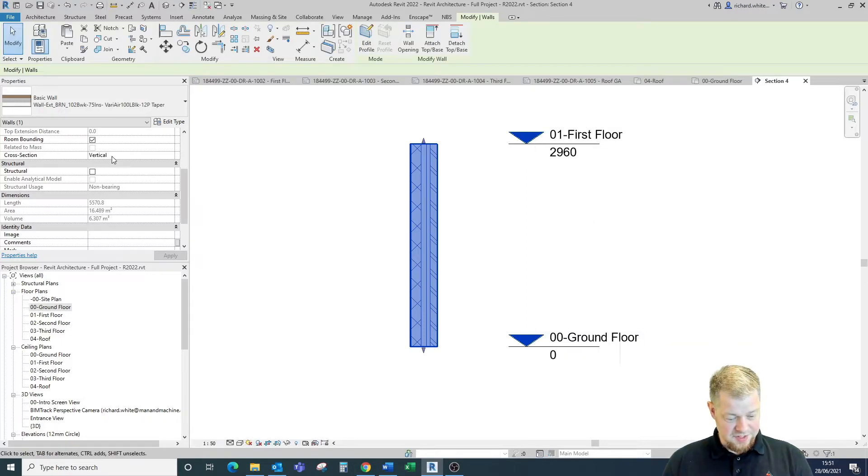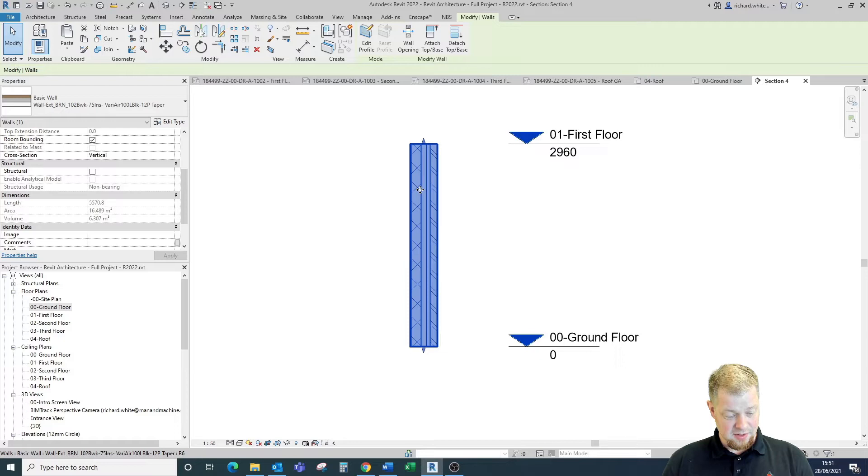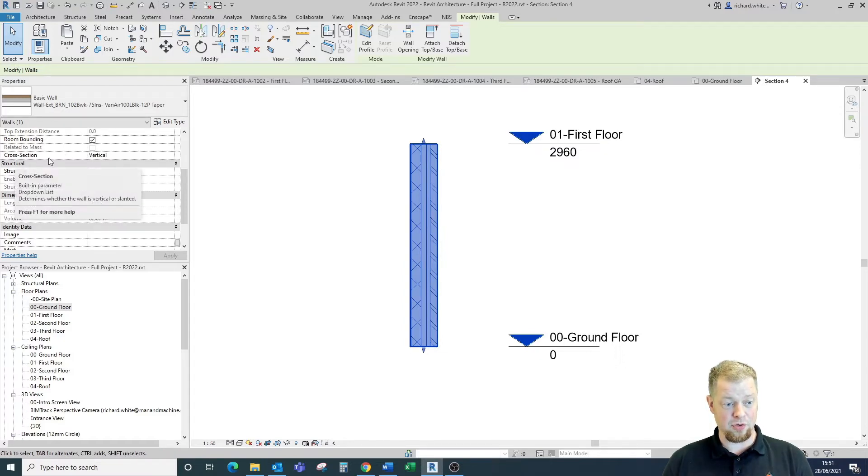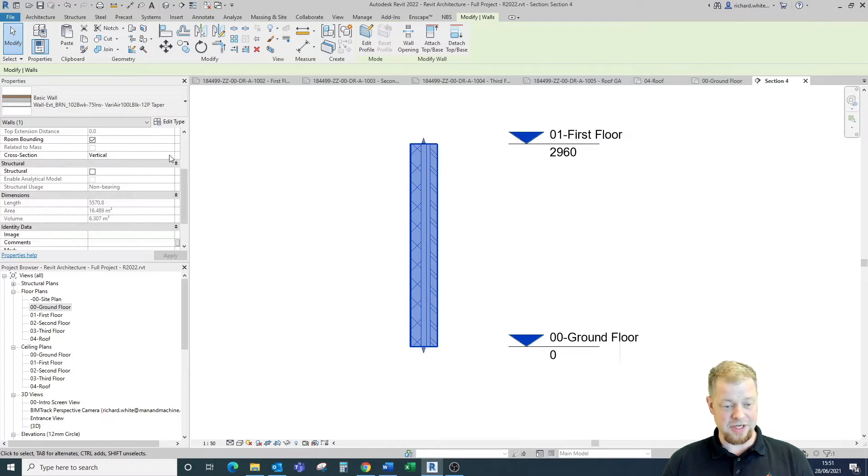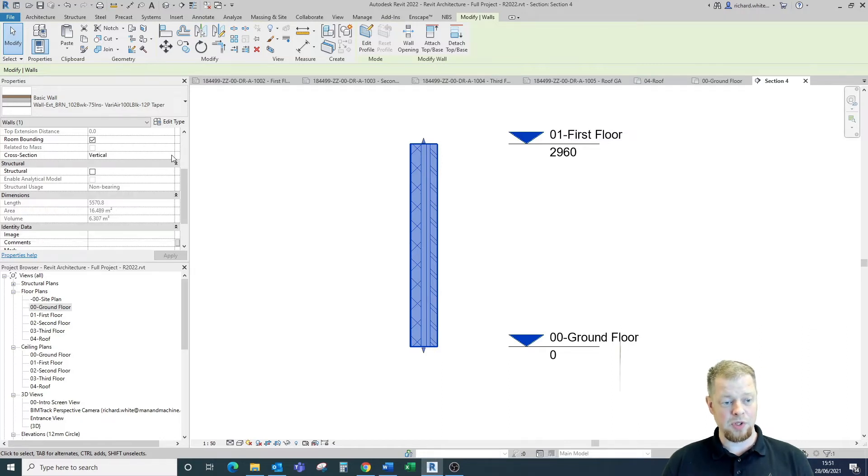Over in this side, while this wall is selected, in the properties over here you will see that we have this cross-section parameter. This parameter will allow us to change the function of that wall from a standard vertical wall to either a slanted wall, a feature that came out in Revit 2021, or a tapered wall.